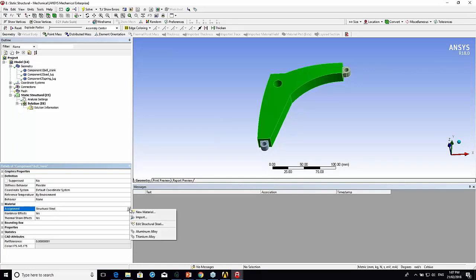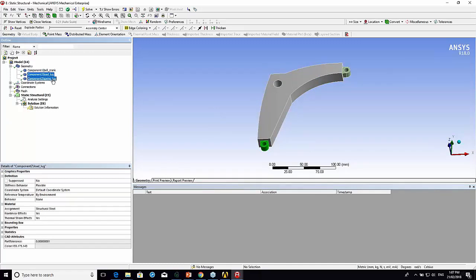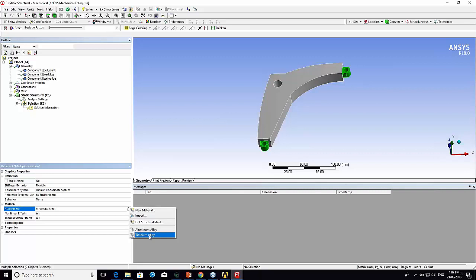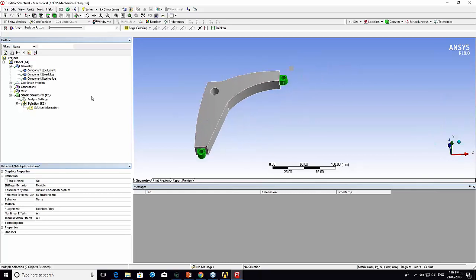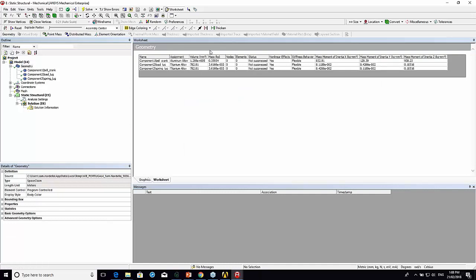Here I want to change this. I'll make the main arm out of aluminum. And I'm going to control select both of the lugs and make these out of titanium. That's got those material assignments out of the way. If I click on geometry I can go to the worksheet and it gives me a summary of the materials.